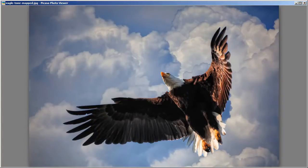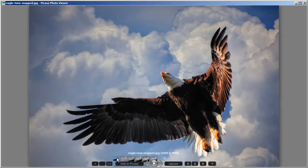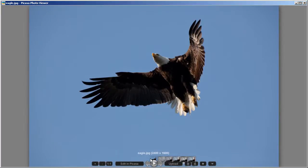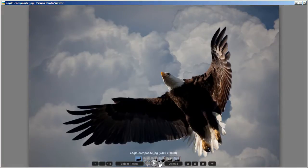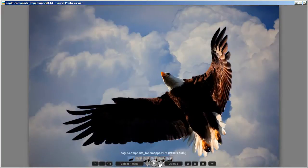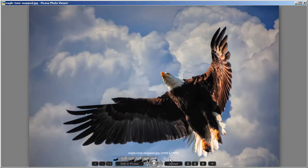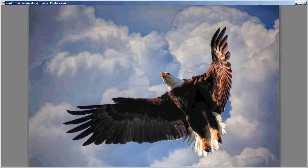Hey everybody, this is Captain Kimo and in this tutorial I am going to show you how to create this eagle shot. This eagle photo is composed of two different photos: an image of an eagle and an image of clouds. I took those two images and composed them in Photoshop, then tone mapped the result in Photomatix, and finally brought it back into Photoshop to create the final image. So without further ado, let's get started.